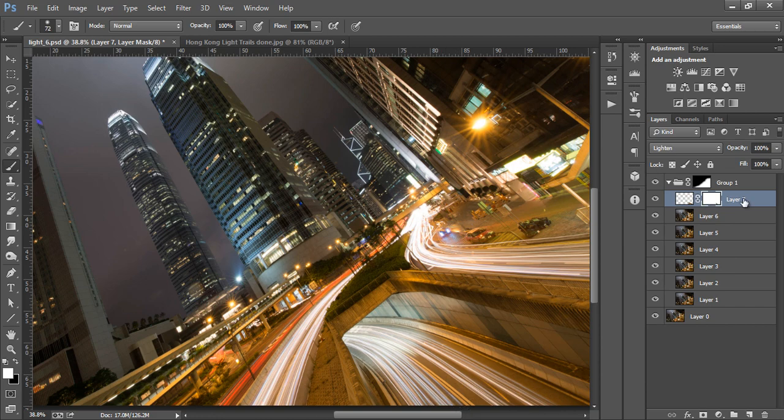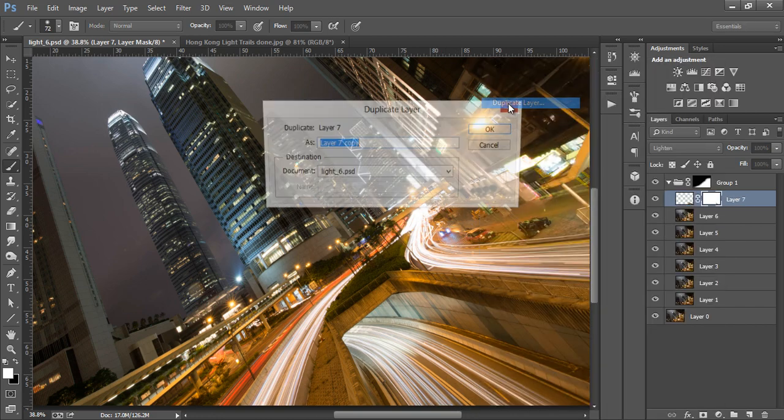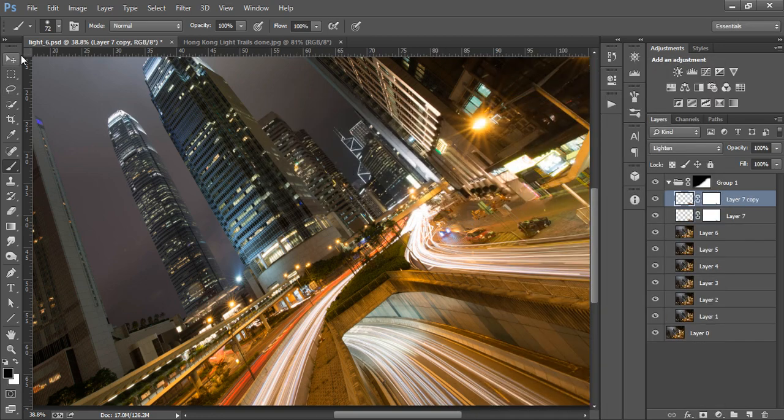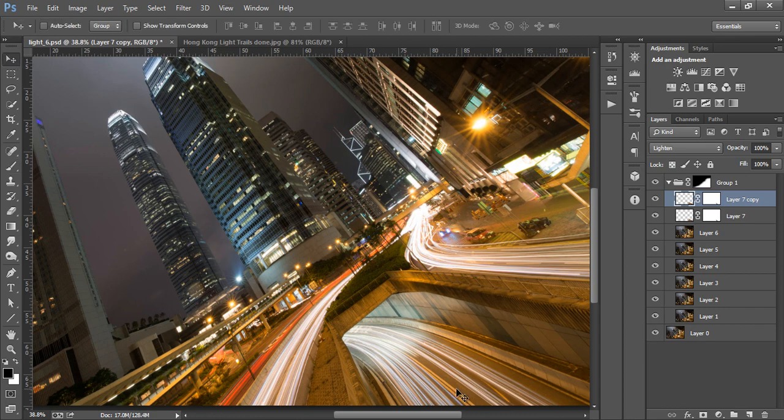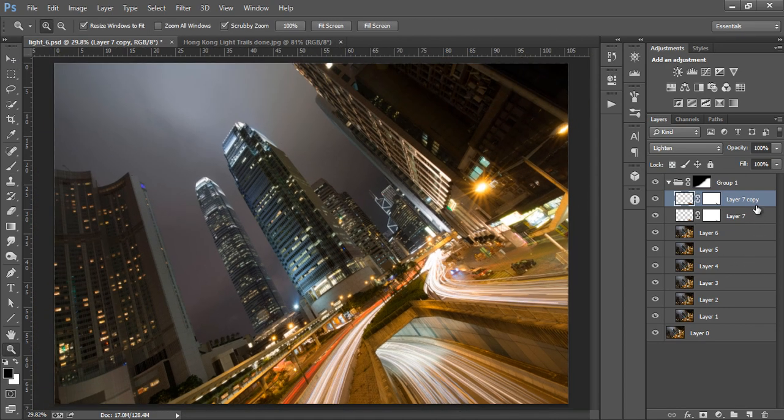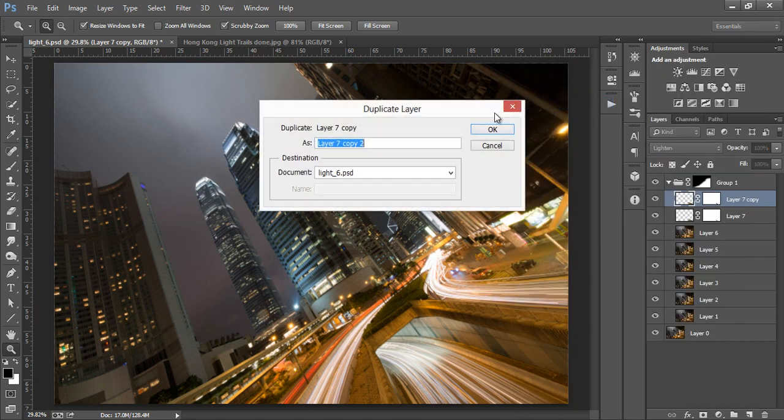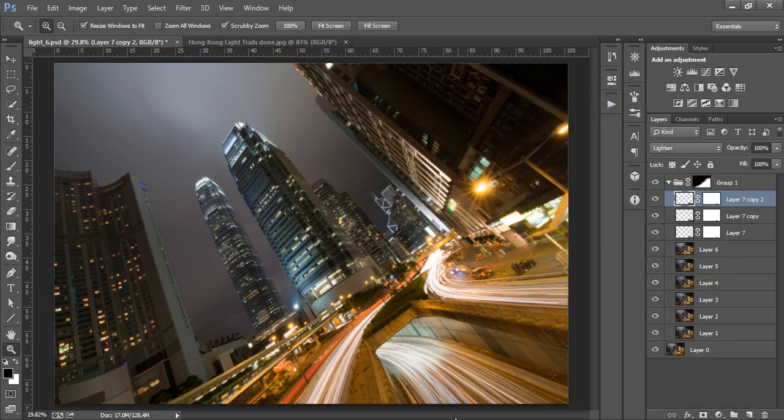I'll duplicate this layer and slide it along again. Now I'll duplicate it a third time and move it even further along to the right.